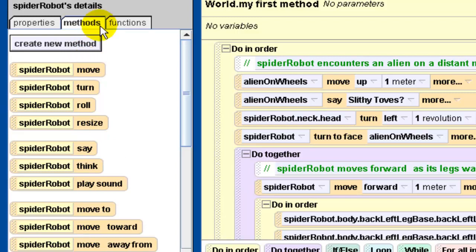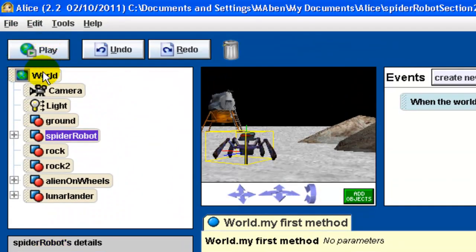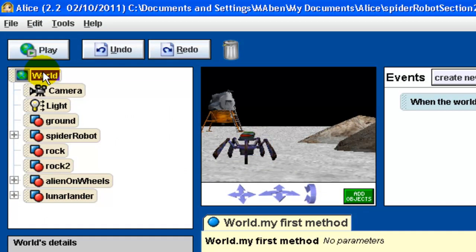For instance, all the methods that we see right now are all connected to the spider robot object. These methods came from the spider robot class when we instantiated a spider robot object. If I instantiated another spider robot object into this world, it would have the same set of methods. So these methods are connected to the class of spider robots, and they're therefore called class-level methods. The other type of methods are not connected to a particular object, but connected to the world in general — the entire program — and these are called world-level methods.